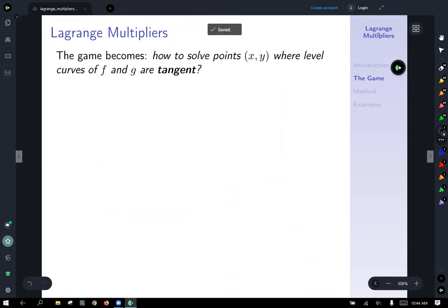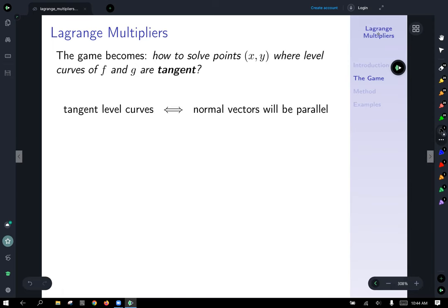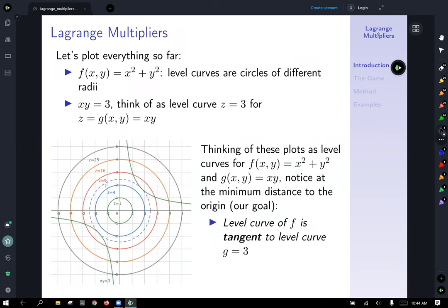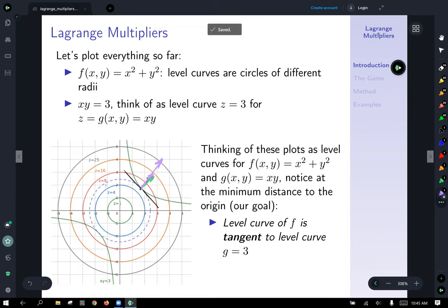Here's the key question: what do we know about level curves when they are tangent to each other? How do we find the points x, y where the level curves of f and g are tangent? When you have tangent level curves, their normal vectors are going to be parallel. Looking at the plot, a normal vector to the green constraint curve g of x, y equals xy equals 3 and a normal vector to the dotted purple circle are parallel with each other at the point of tangency.